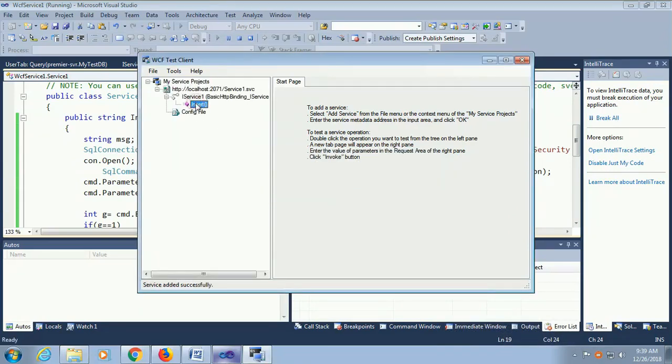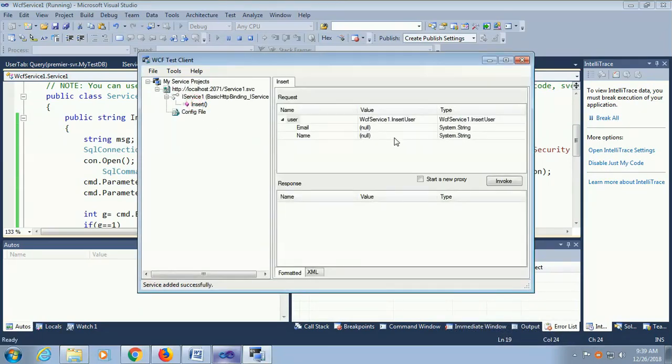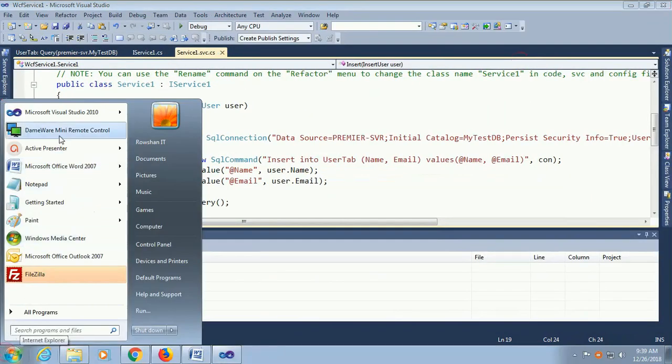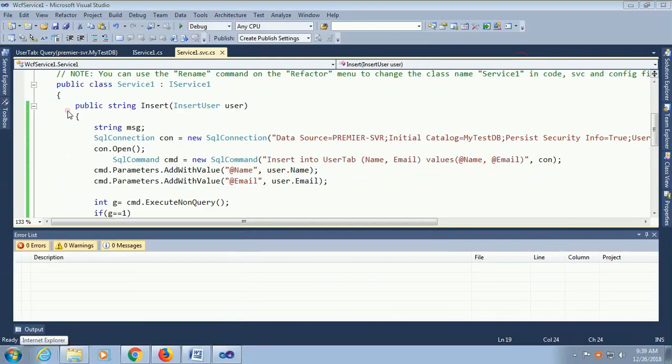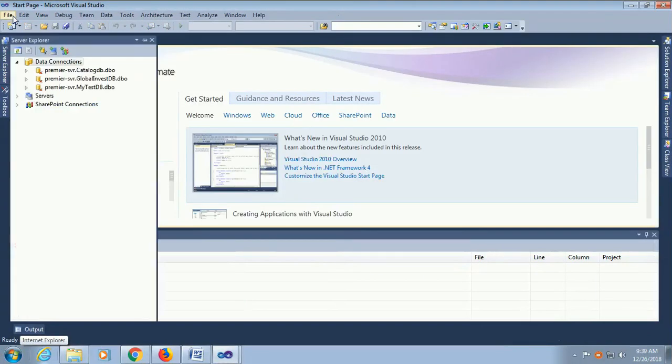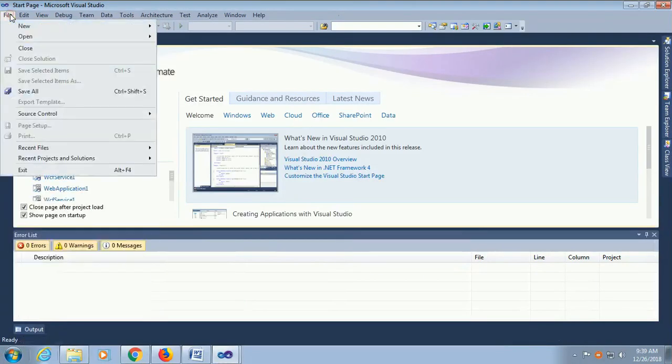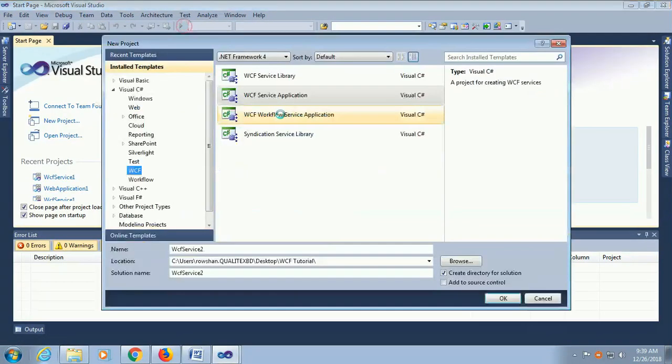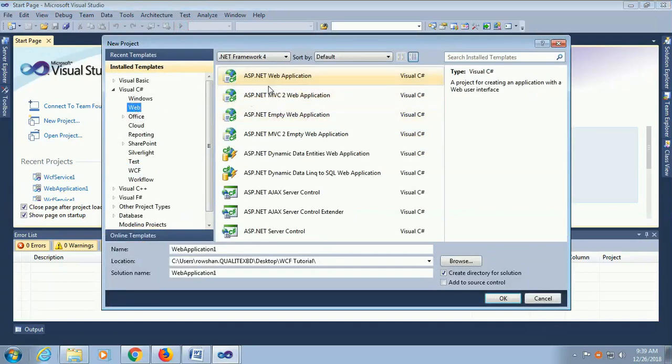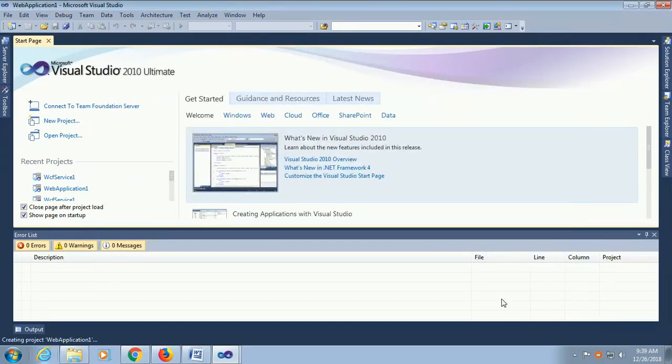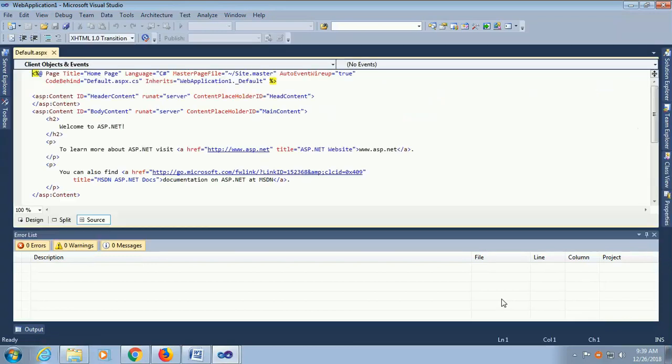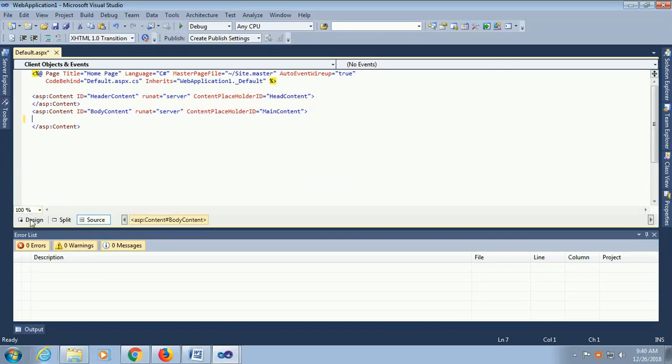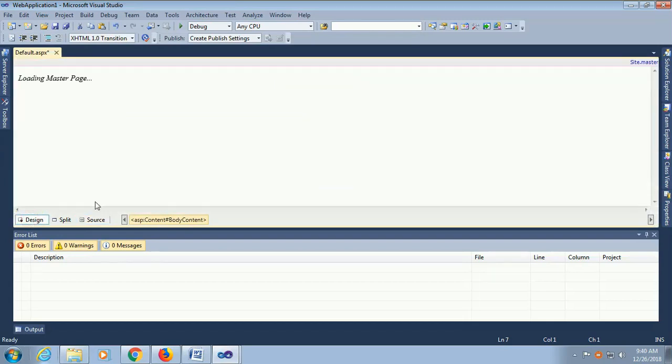Now add a web application. File, new project. I'm just adding web application ASP.NET web application. The location is desktop WCF tutorial.